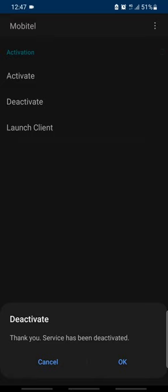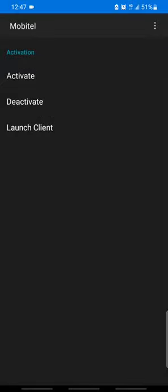If you have a message, you will be able to make a message. If you want to make a message, you will be able to make a message. If you like this video, please like this video. See you!